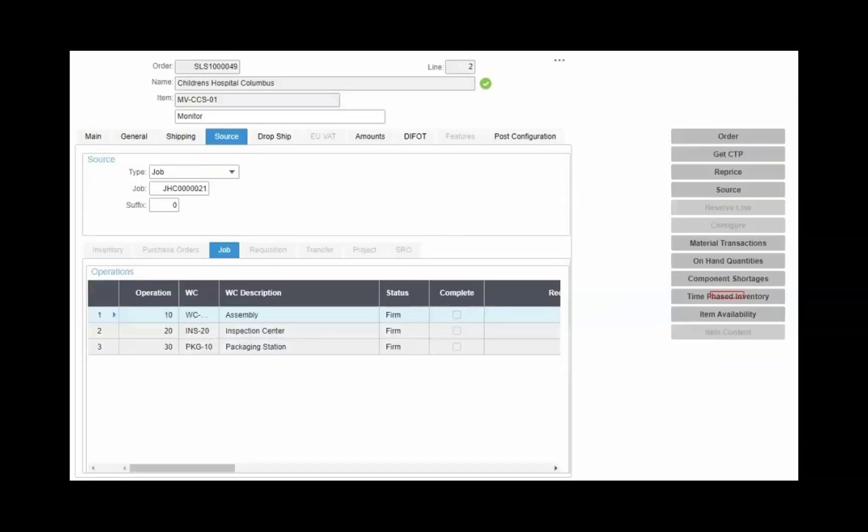You also have visibility into time-phased inventory to see which other jobs or orders may require the same product in case you want to investigate changing priorities.